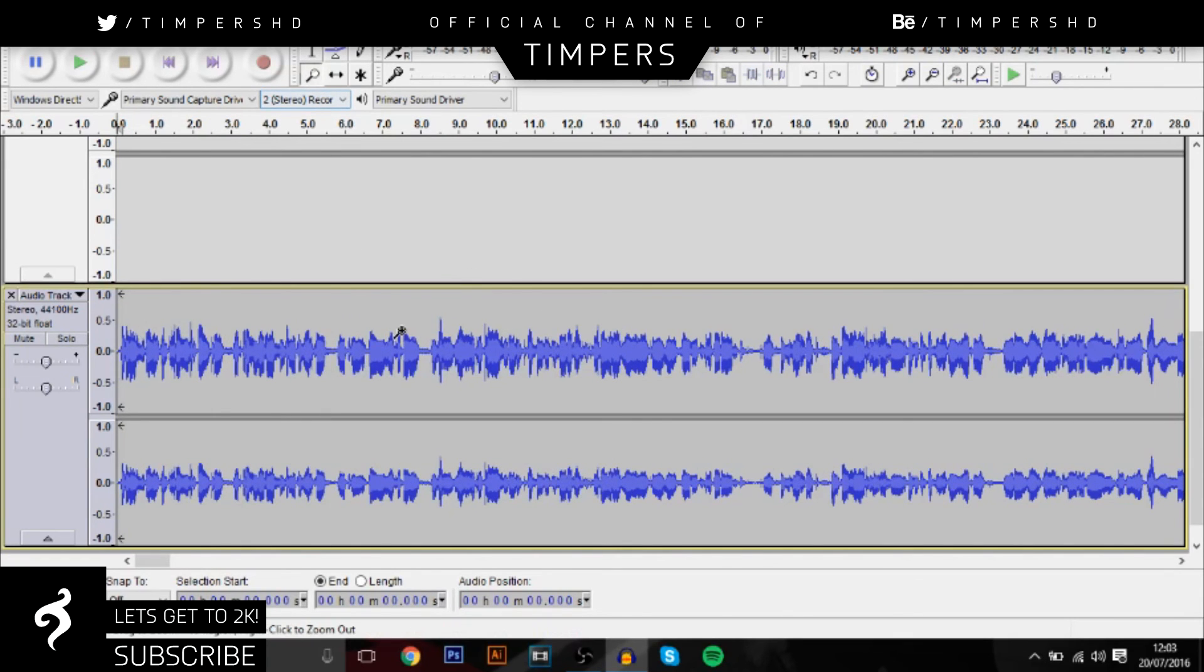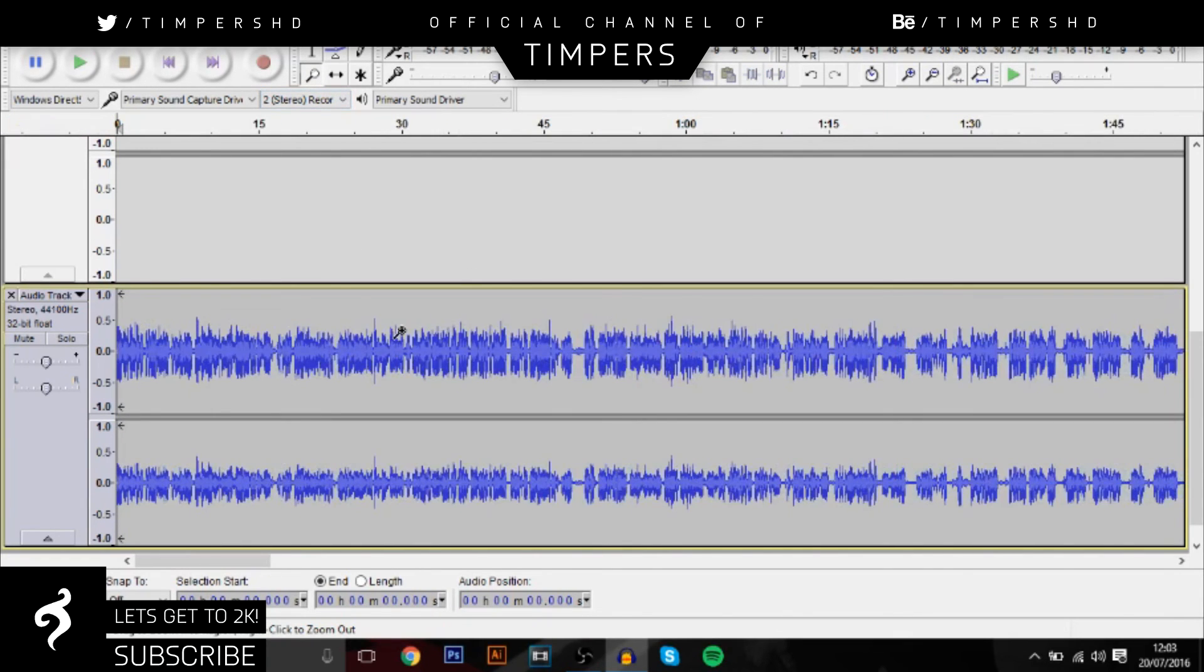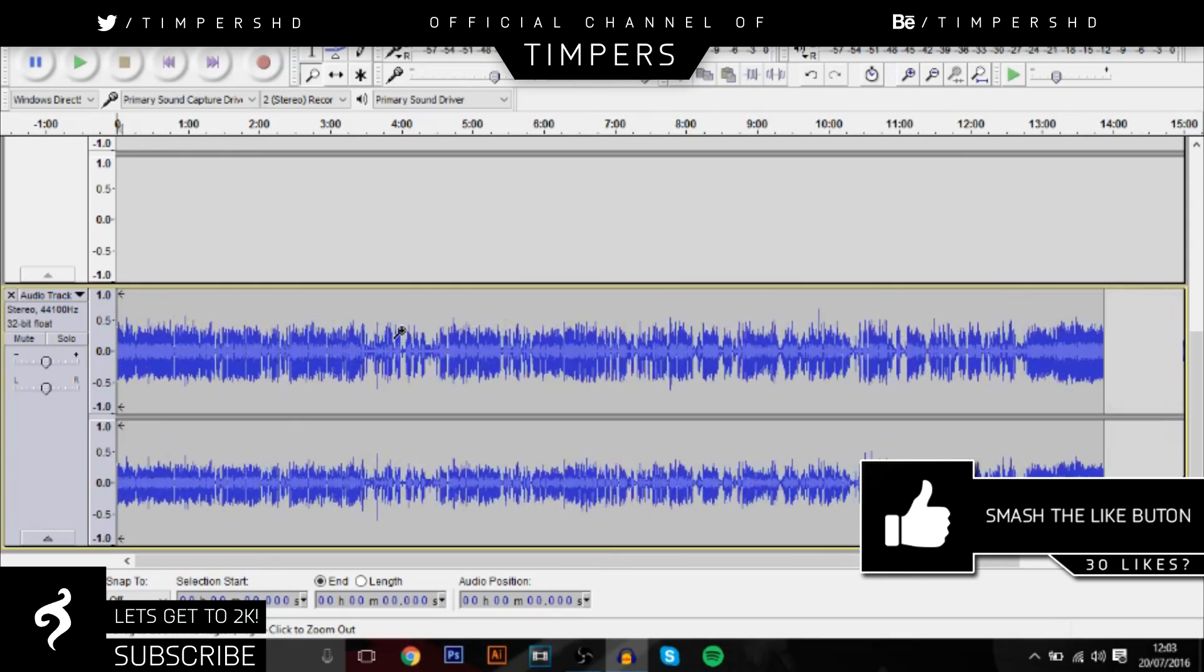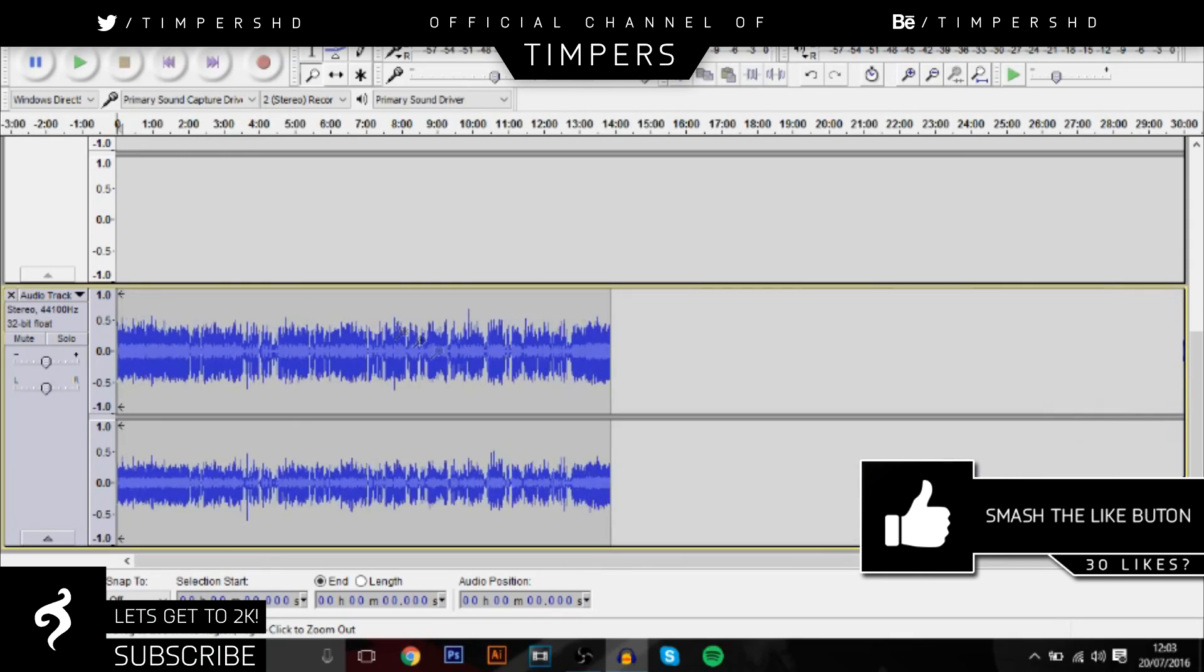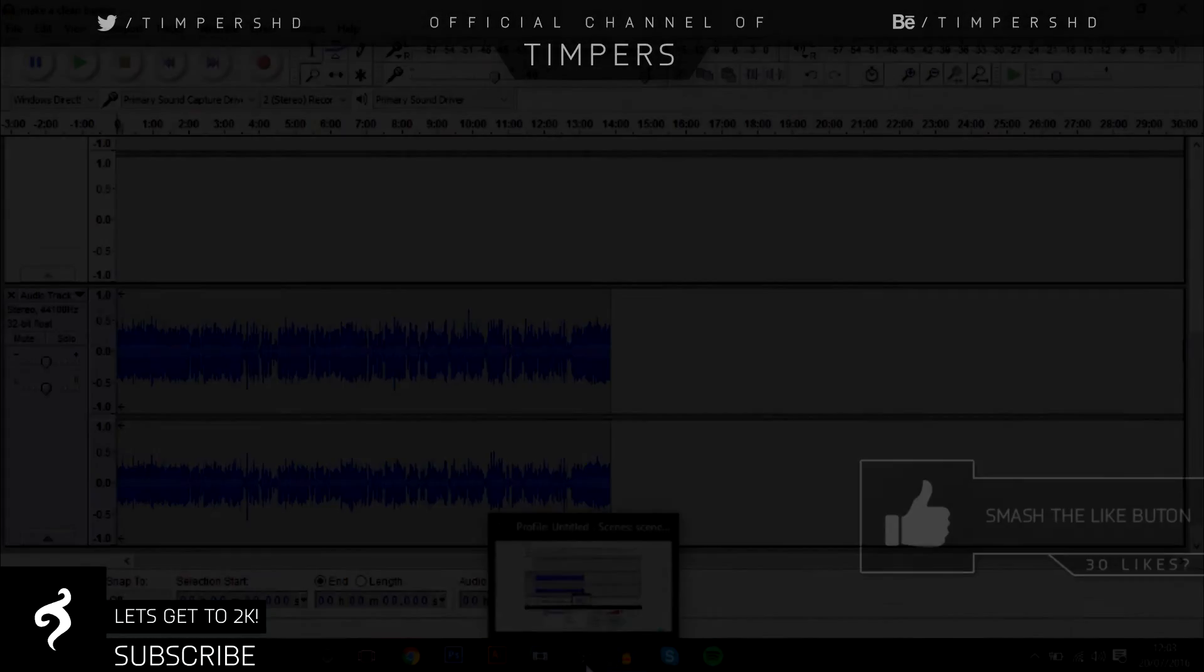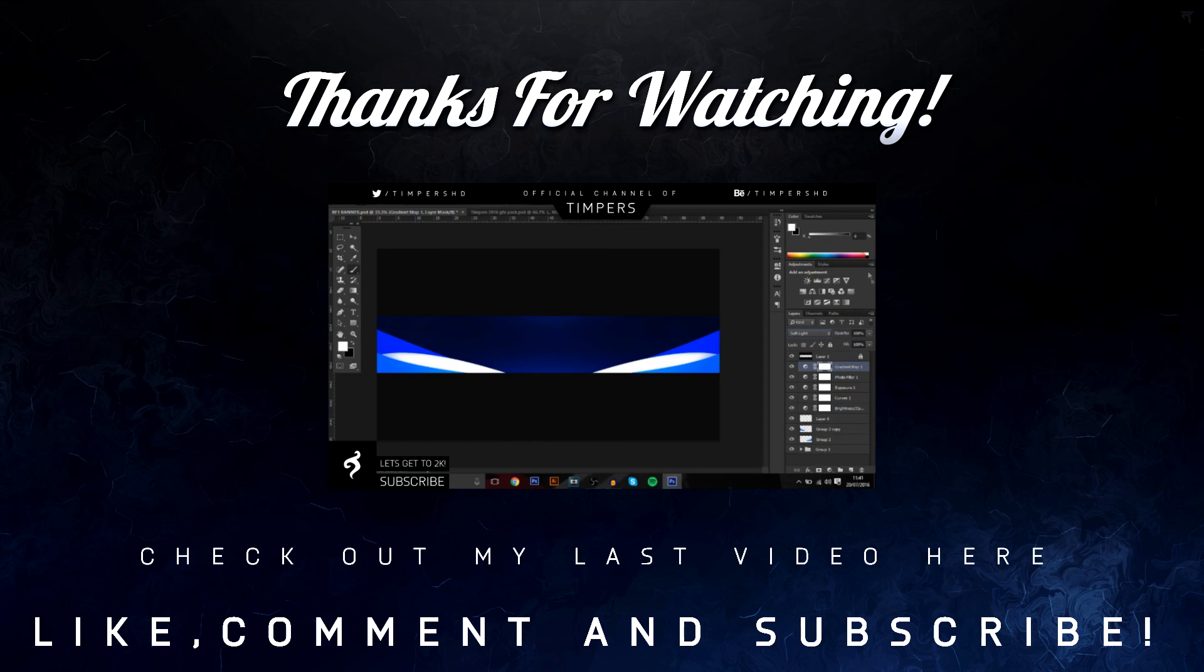But yeah guys, thanks so much for watching. Be sure to hit the like button, subscribe if you're new, share the video, comment down below where you want to see next, and I'll see you guys in the next video. Bye!